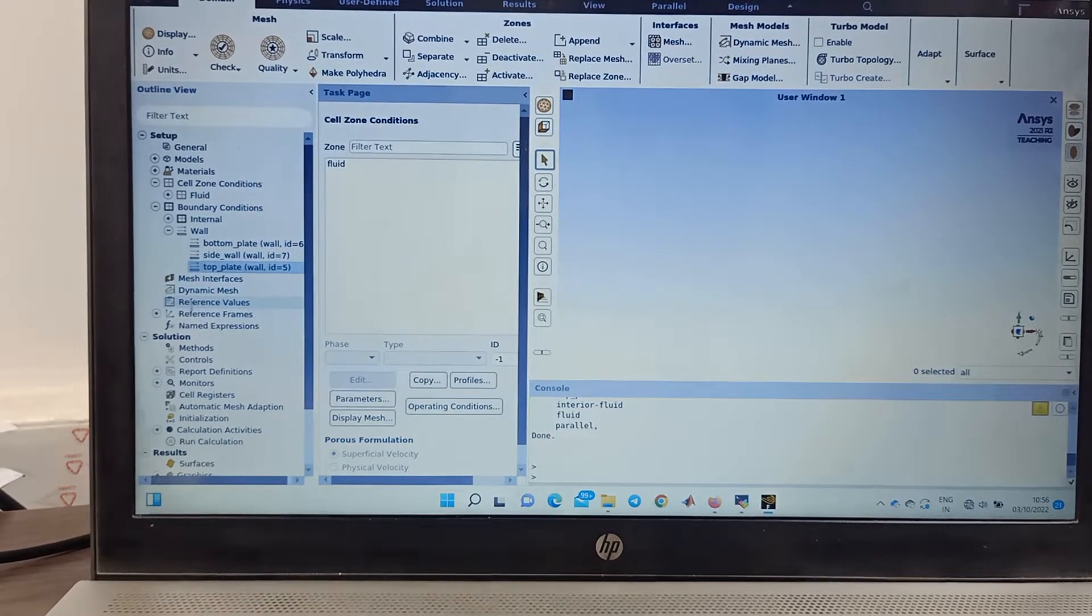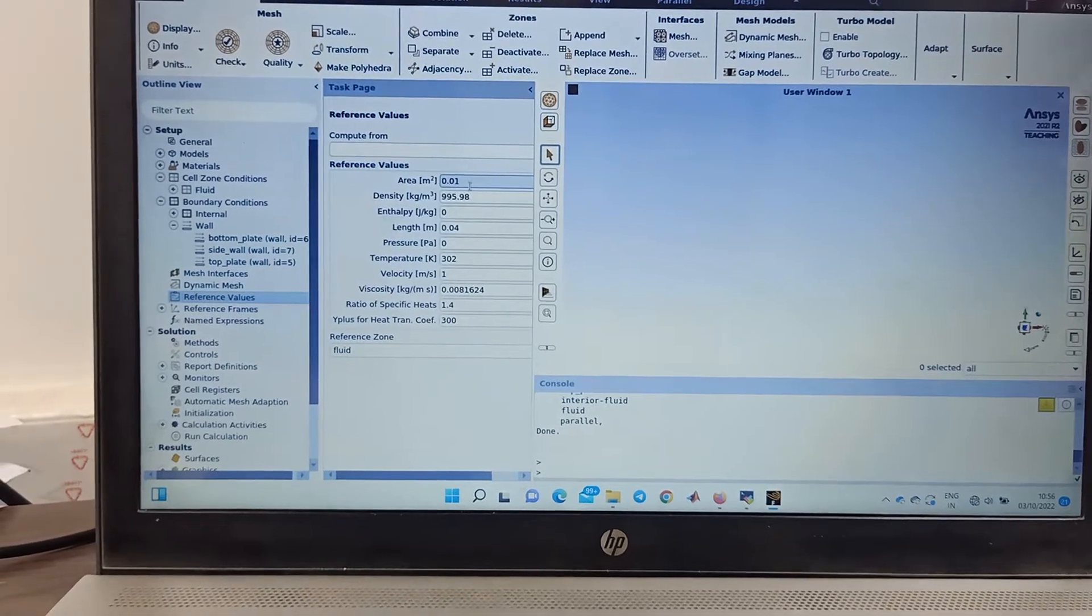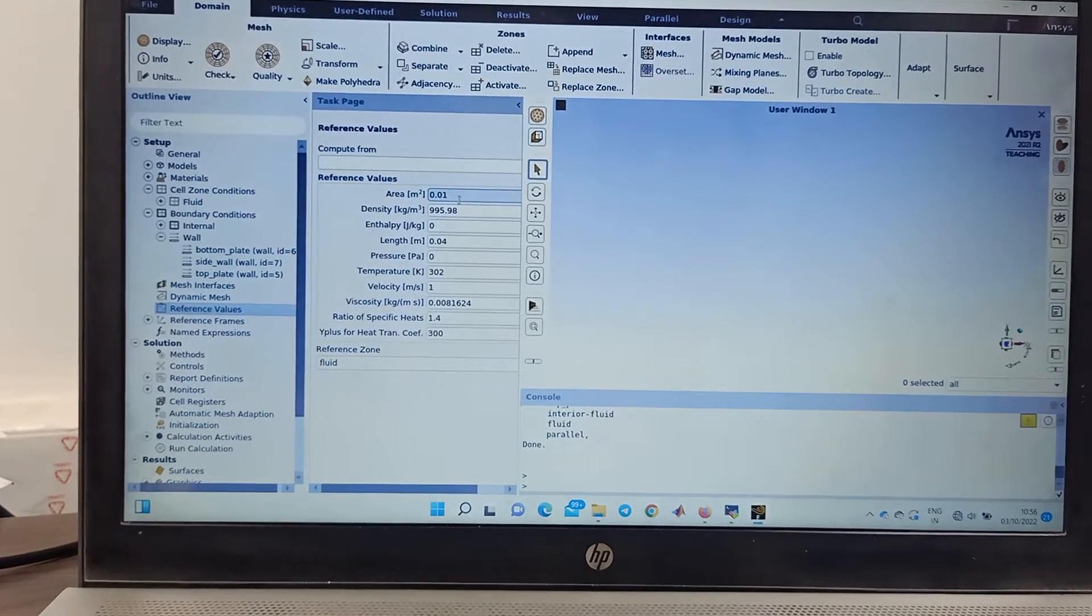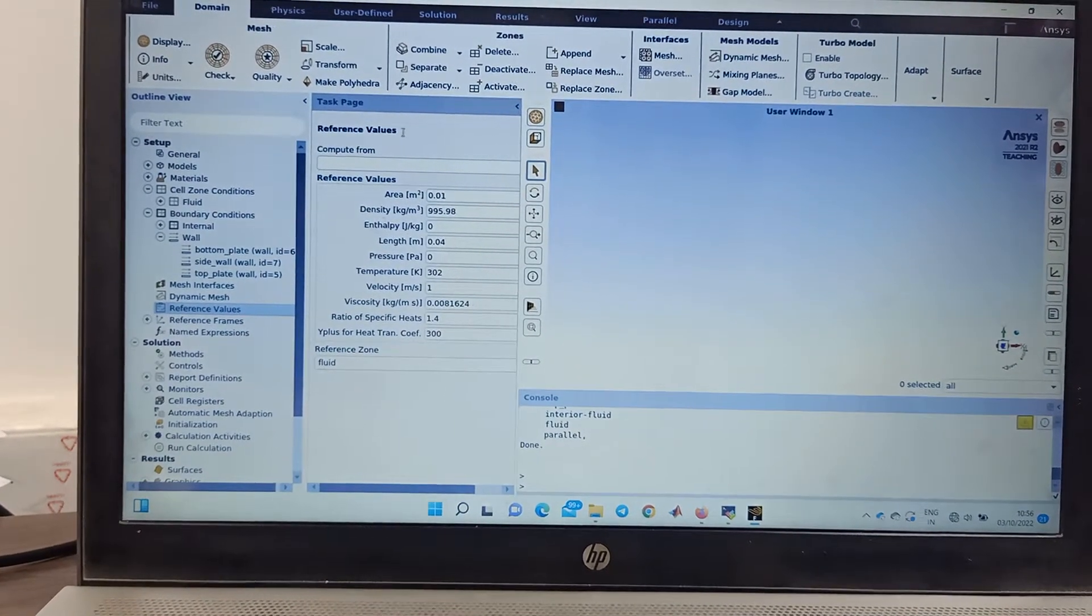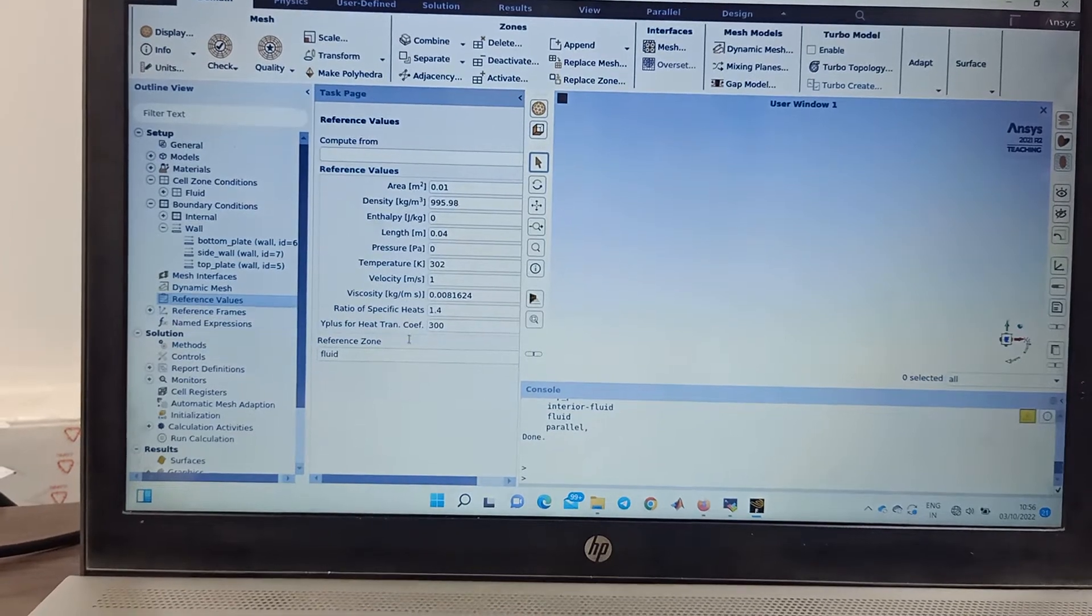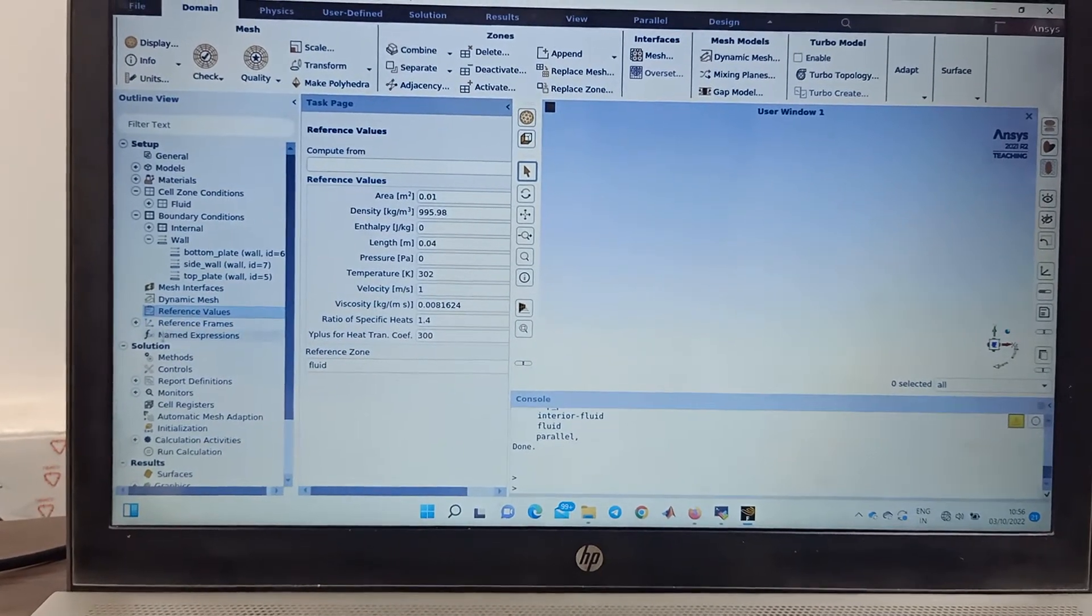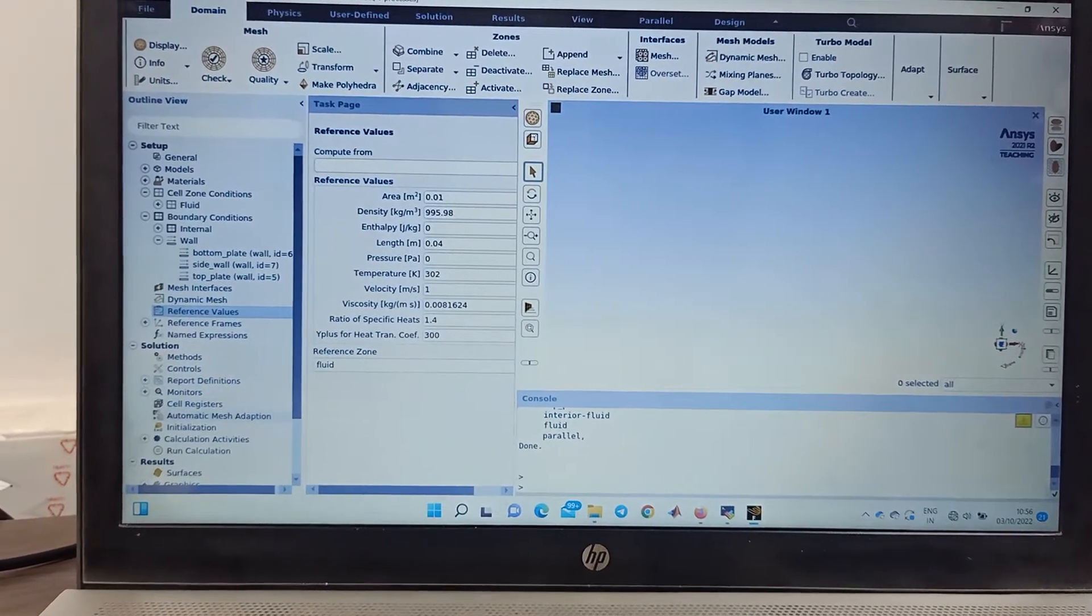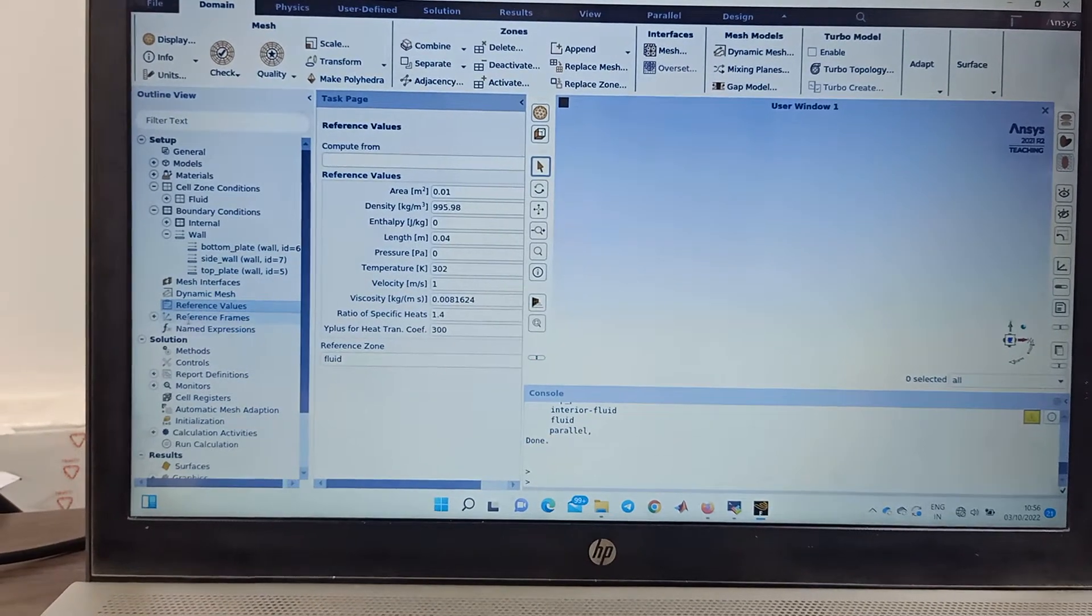Similarly in the top plate, stationary, no slip, thermal, close. Now what you can do, you must get the reference value because ANSYS calculates Nusselt number by considering these reference values. You change the reference value according to your problem statement.